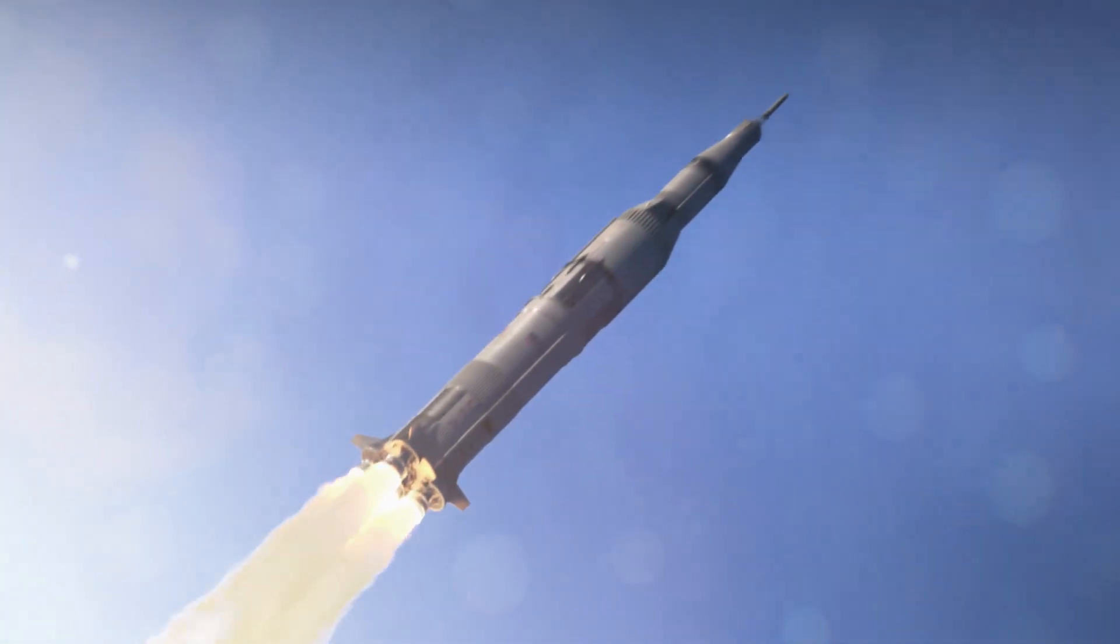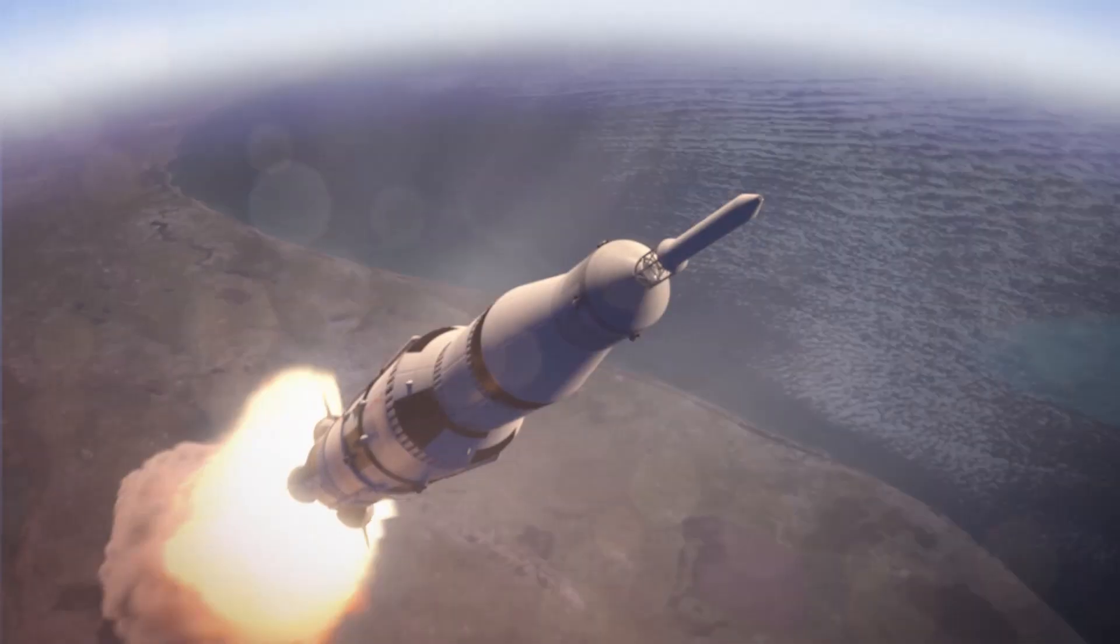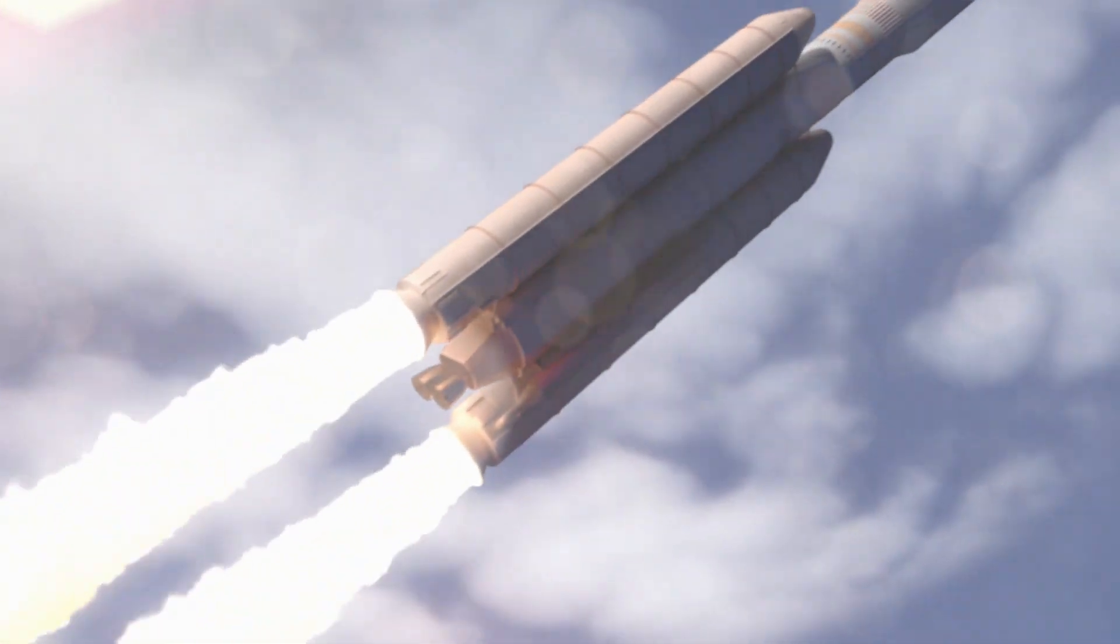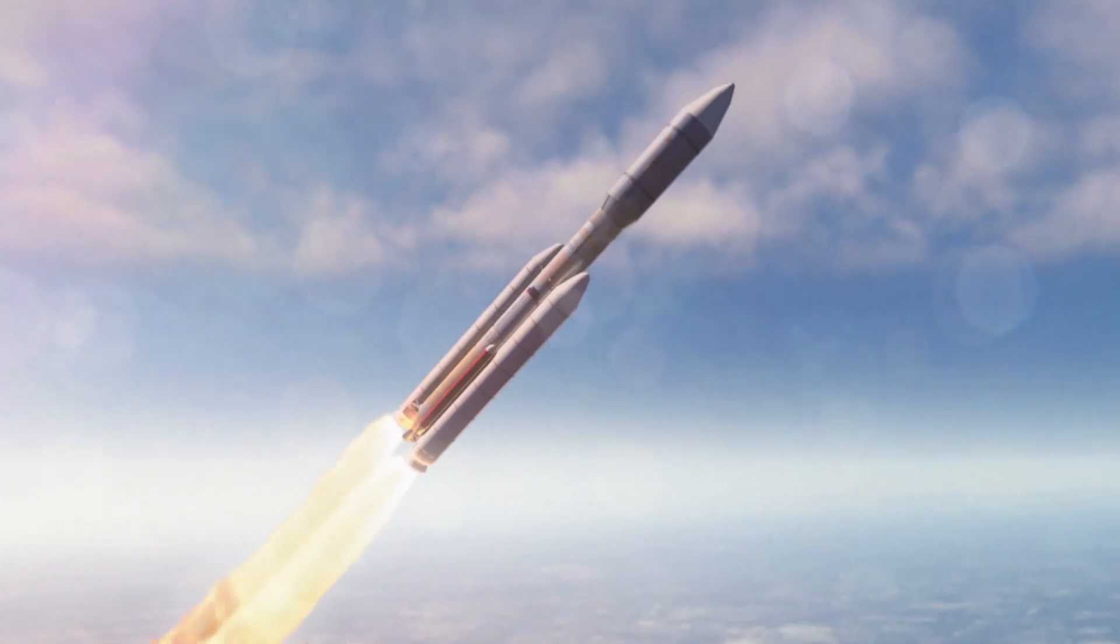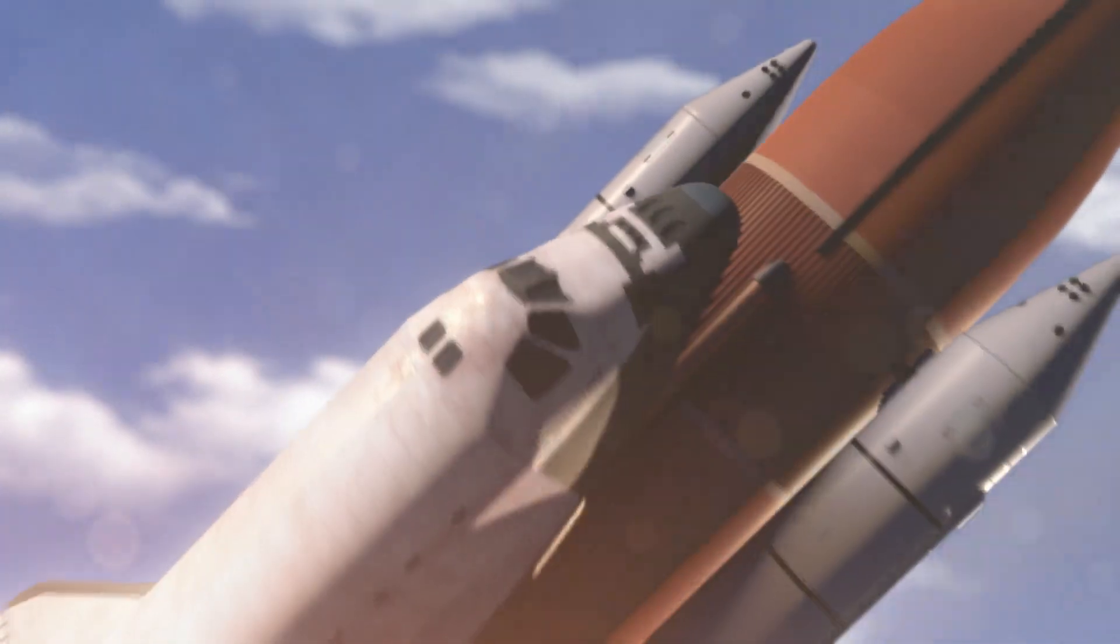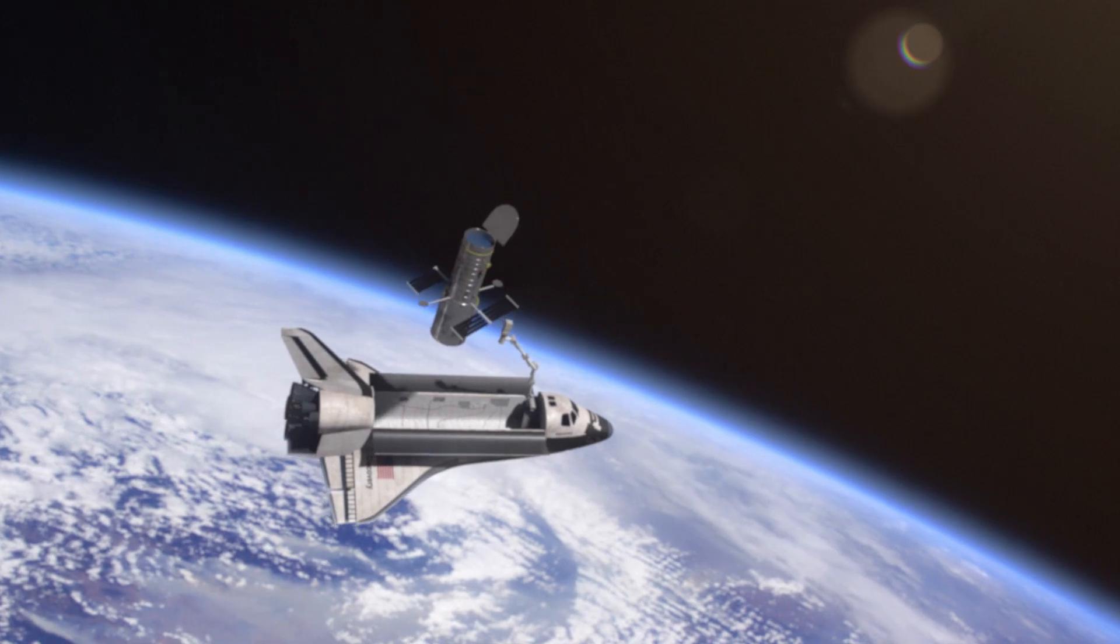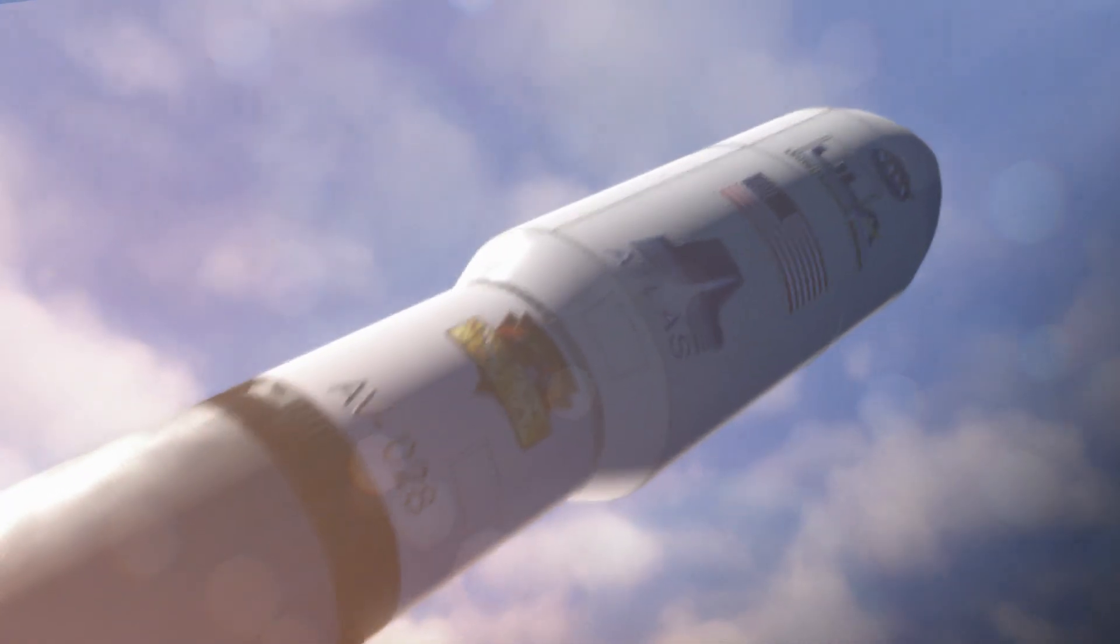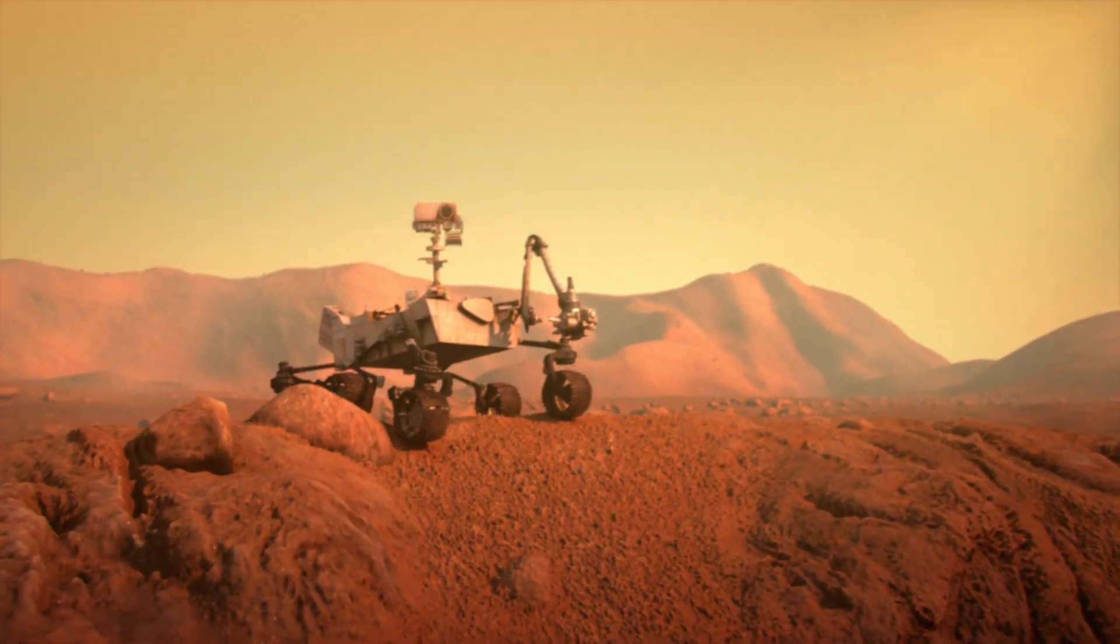First into orbit, and then to the moon. They've taken us to the edge of the solar system and beyond. They've given us a new perspective on the universe and allowed us to explore distant worlds.